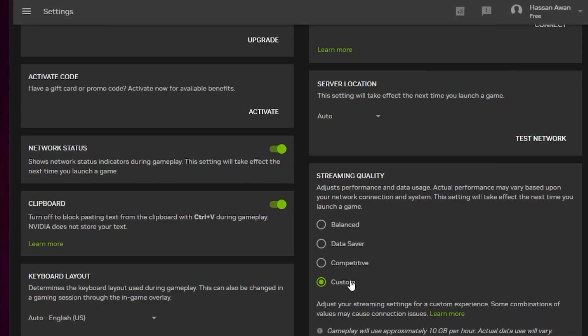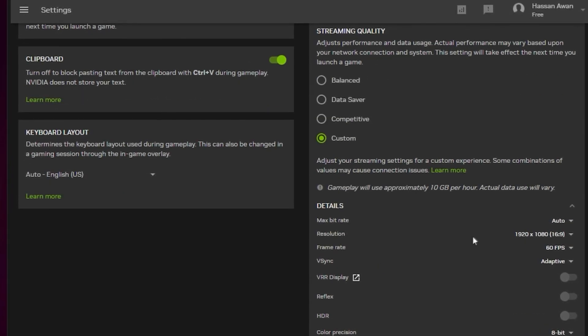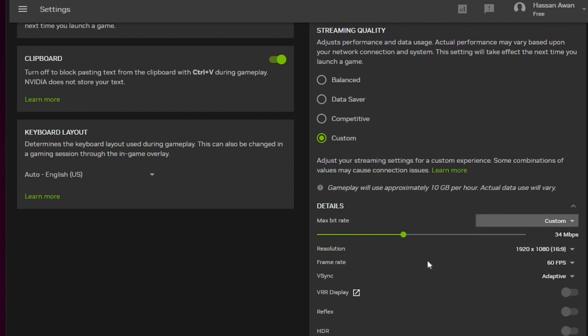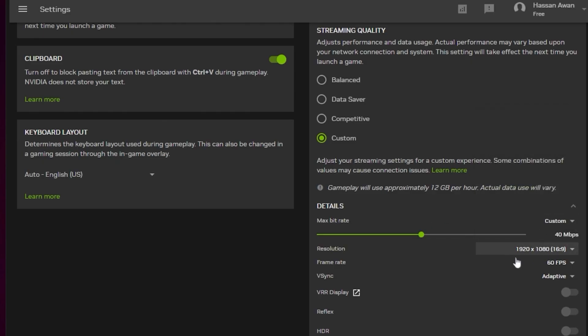Go to max bitrate and set it to custom. You need to adjust this max bitrate from 30 to 50 - that works best for me, but you can test between 30 to 50 to see what works best for you. I personally play with 40 Mbps. Next, go to resolution and set it to 1920 by 1080p. You can go with 720p for better streaming quality, but I personally play with 1920 by 1080p.